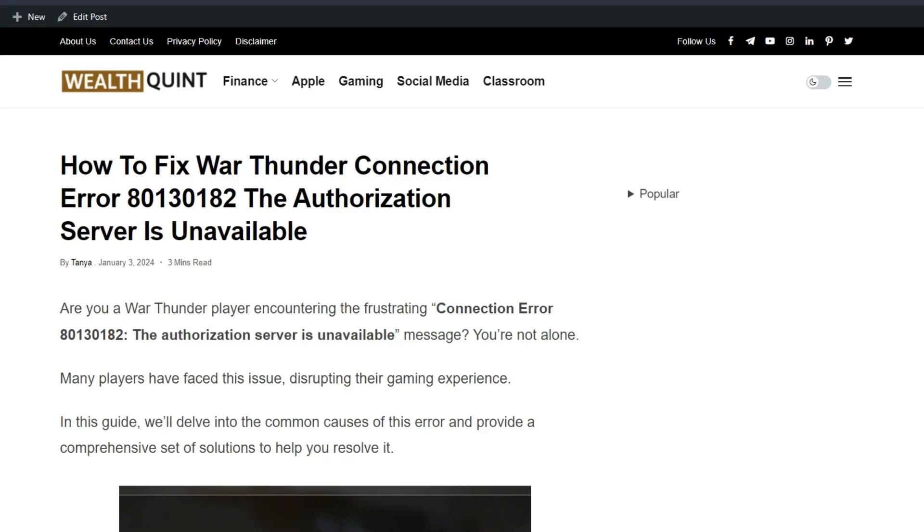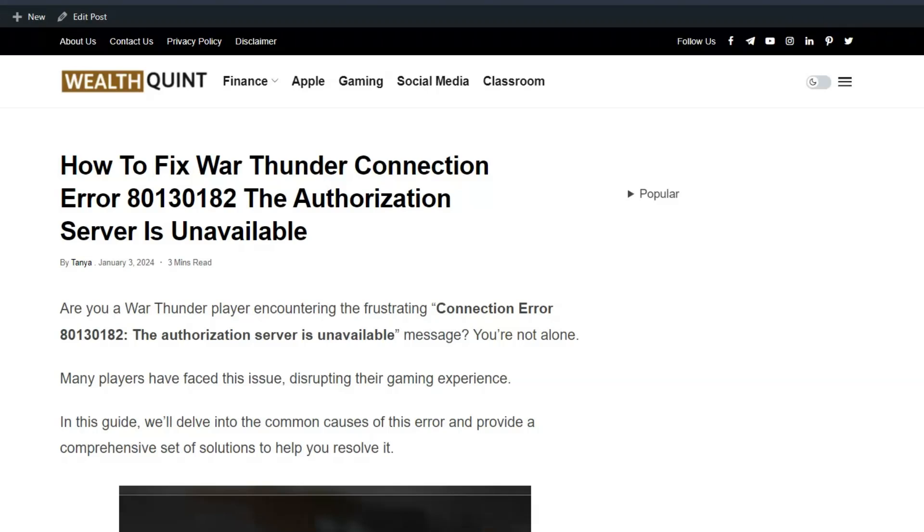Hello everyone, welcome back to our YouTube channel. Today's topic is how to fix War Thunder connection error 80130182: the authorization server is unavailable. Are you a War Thunder player encountering this frustrating connection error? You are not alone. Many players have faced this issue, disrupting their gaming experience.